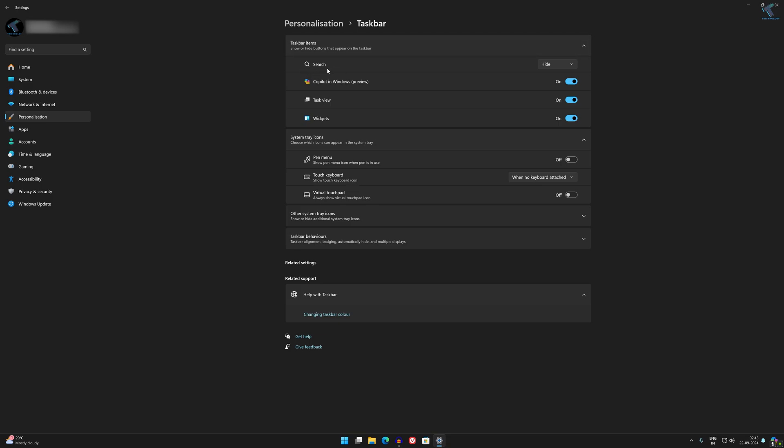get one search option over here. You just need to select this option and select from these three options: Search Box, Search Icon, and Search Icon Only. I will select this option which is Search